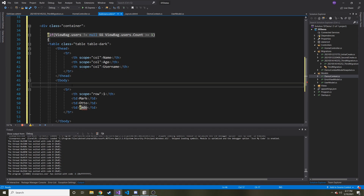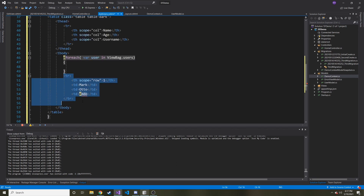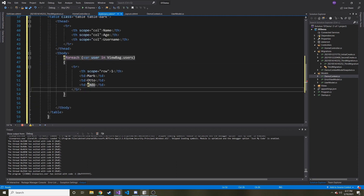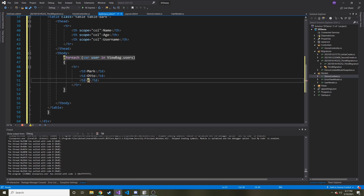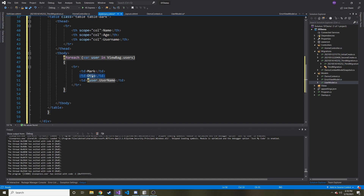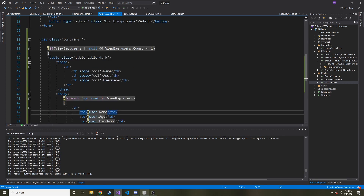Instead, I'll use a foreach loop: @foreach (var user in ViewBag.Users) — do what's inside. We cut the table row and put it inside the foreach loop. All we do is reference different properties of the user object, and it keeps generating a table row as long as there are items in ViewBag.Users. So the cells become @user.Username, @user.Age, and @user.Name.